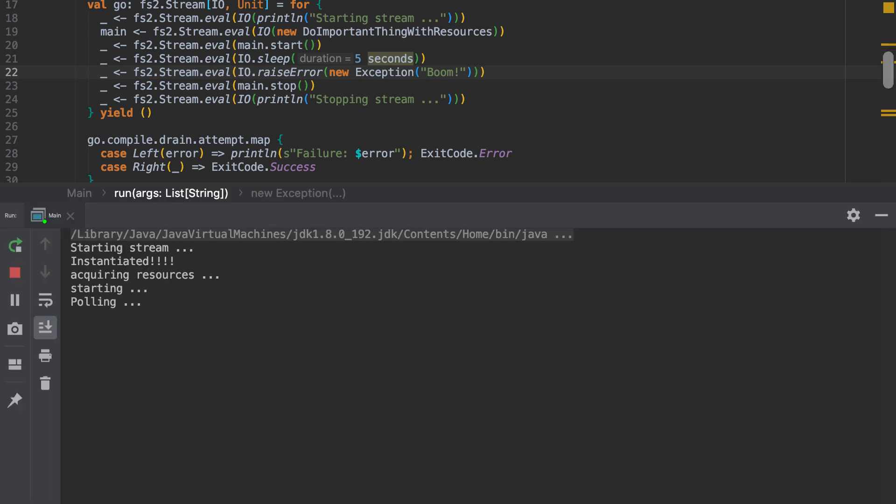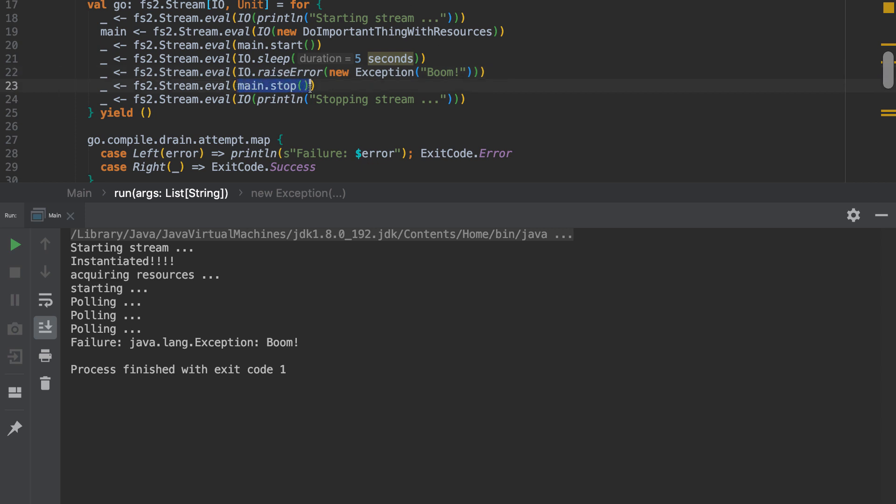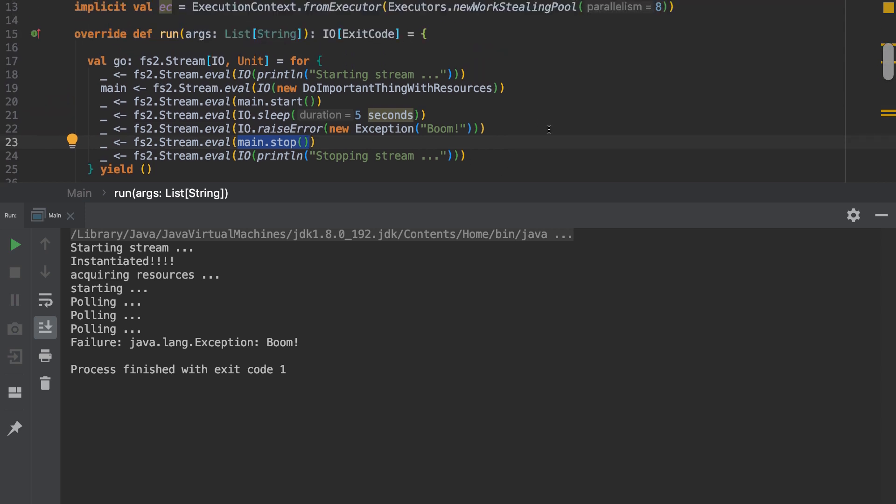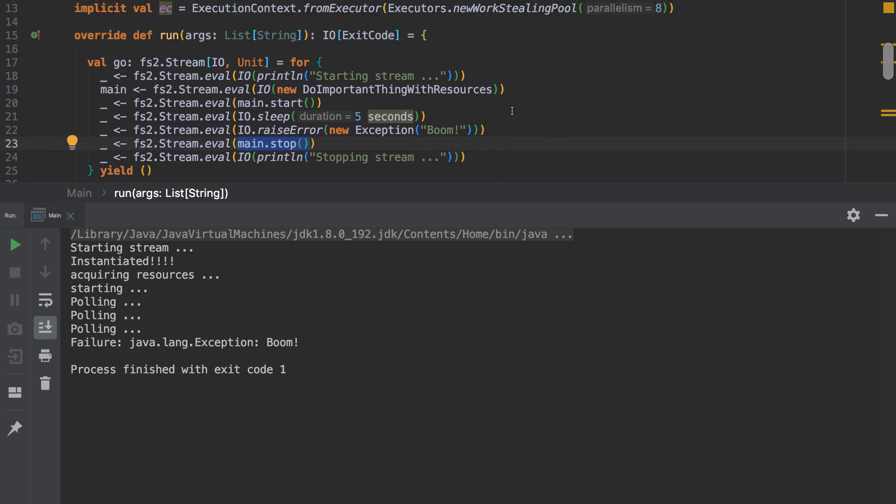So we're polling. Polling. Polling. And we explode. And because we've exploded, we don't evaluate anything after that point. And so main stop doesn't get run. The cleanup doesn't occur. And we've now orphaned off these resources and we've left things in a bad state. Could be better.